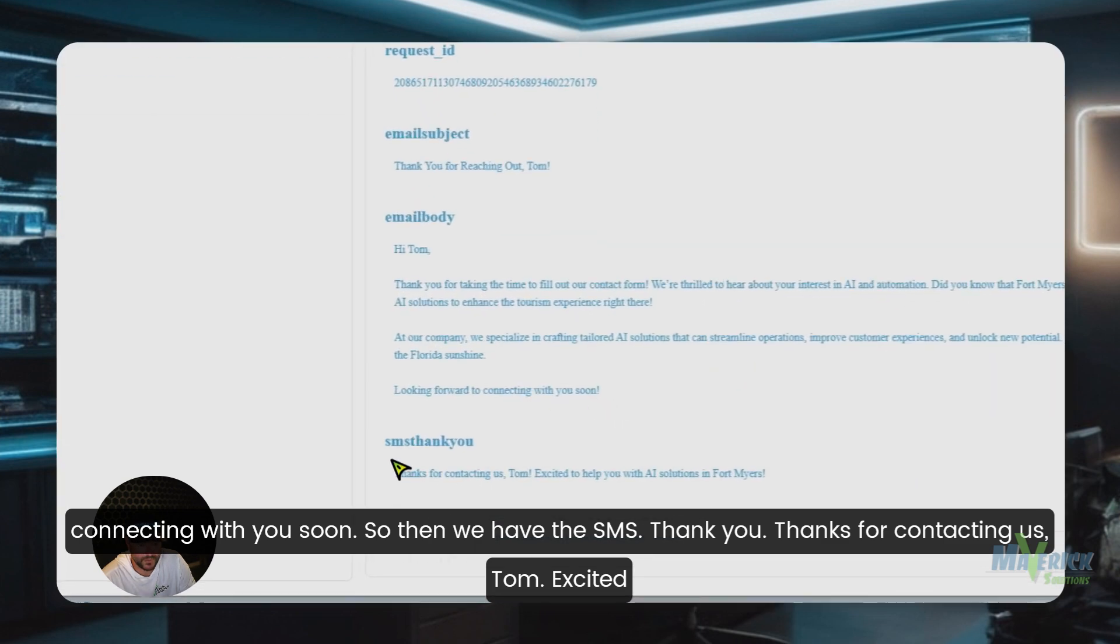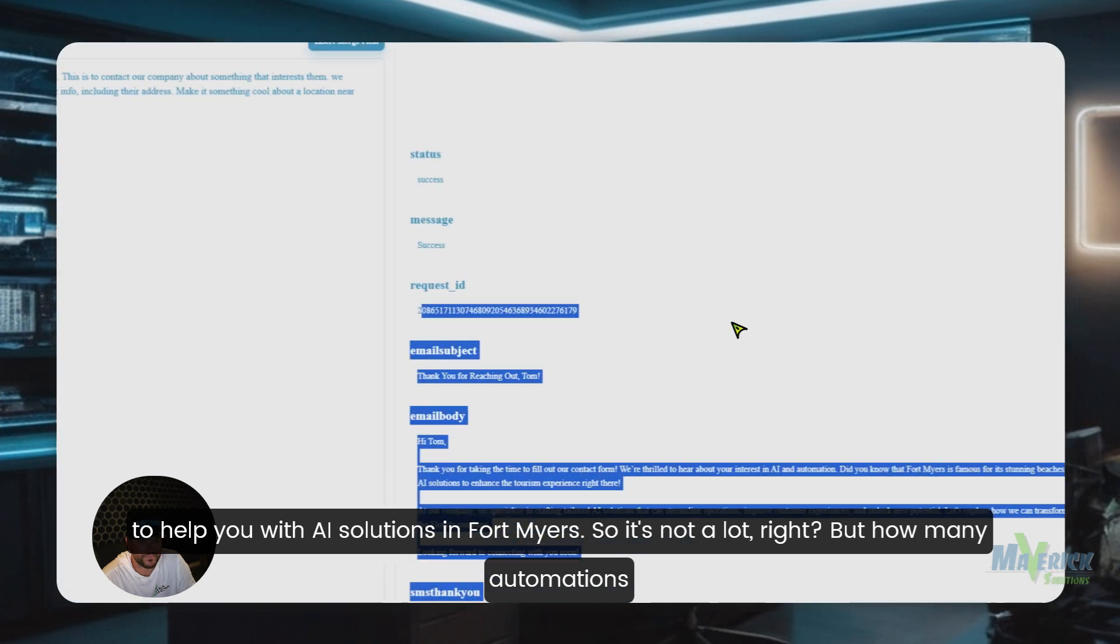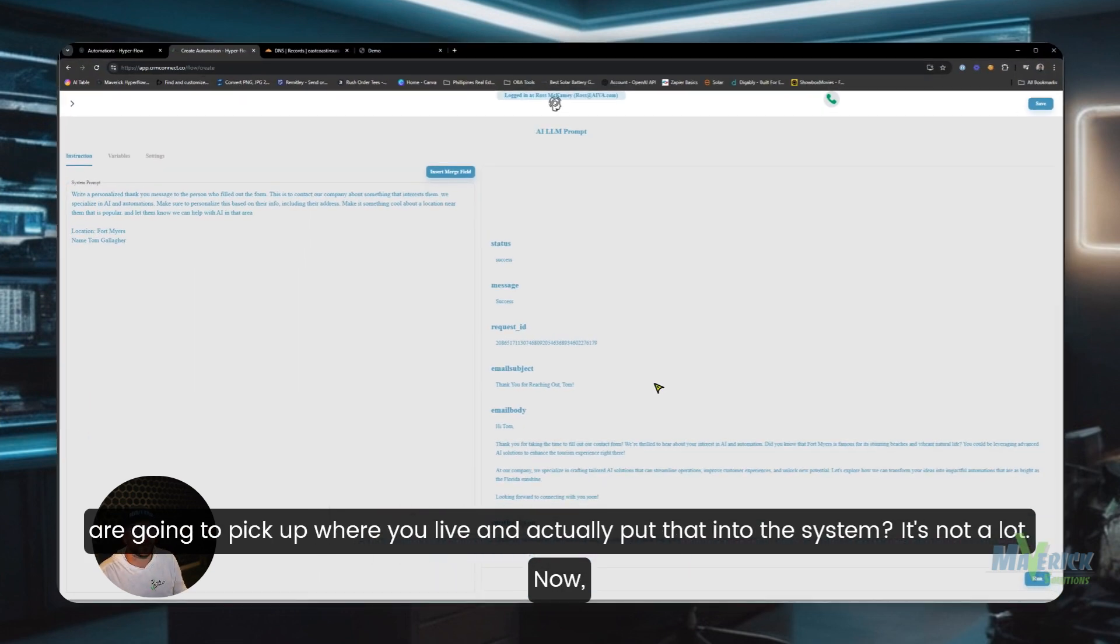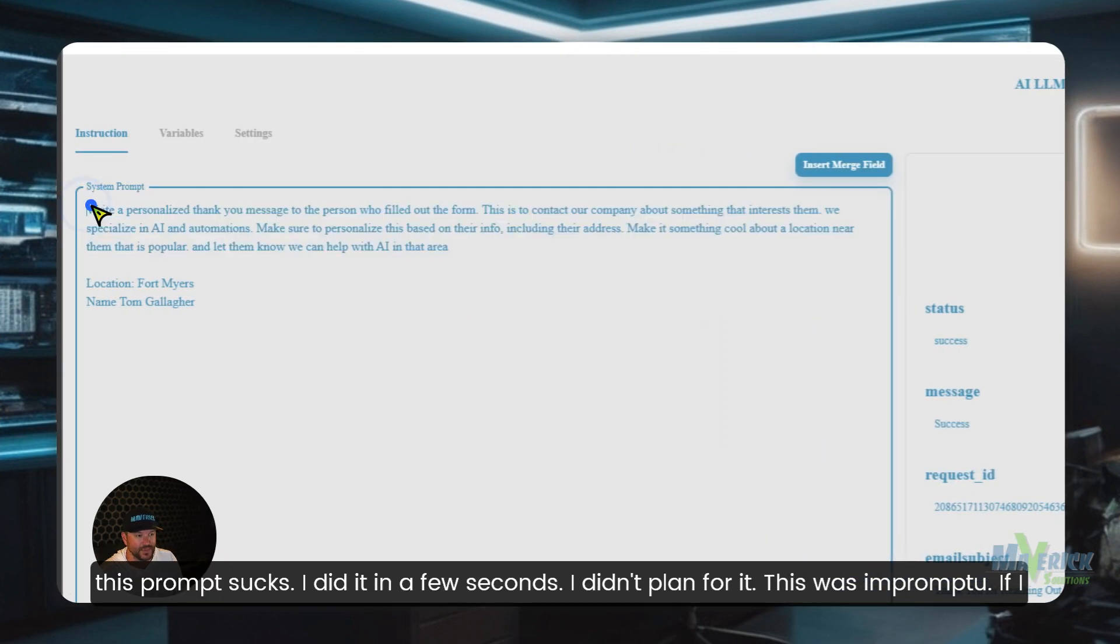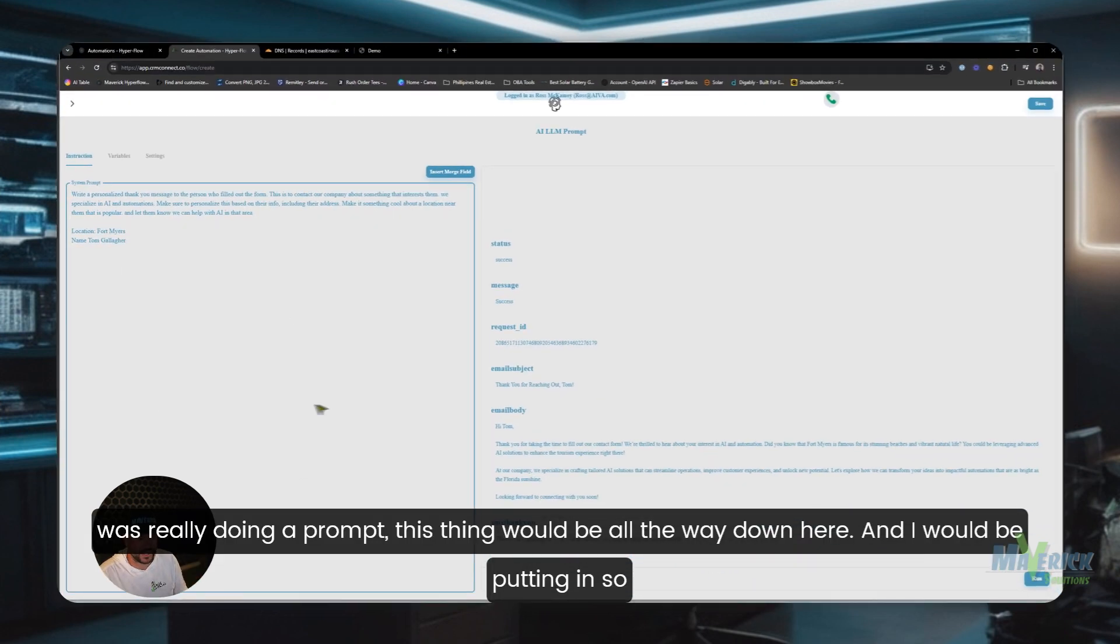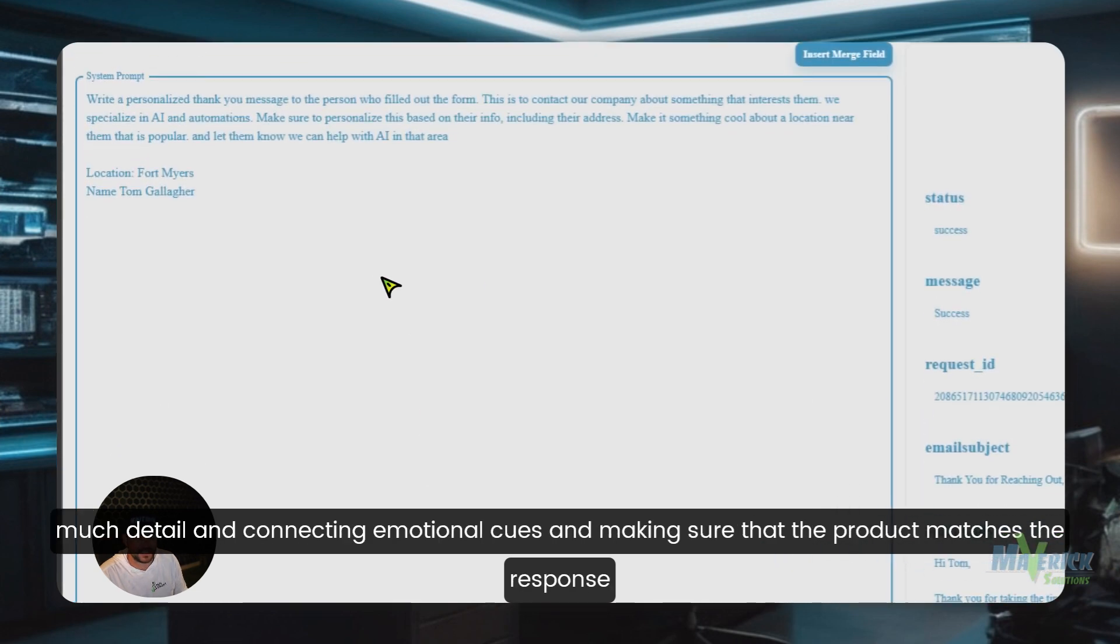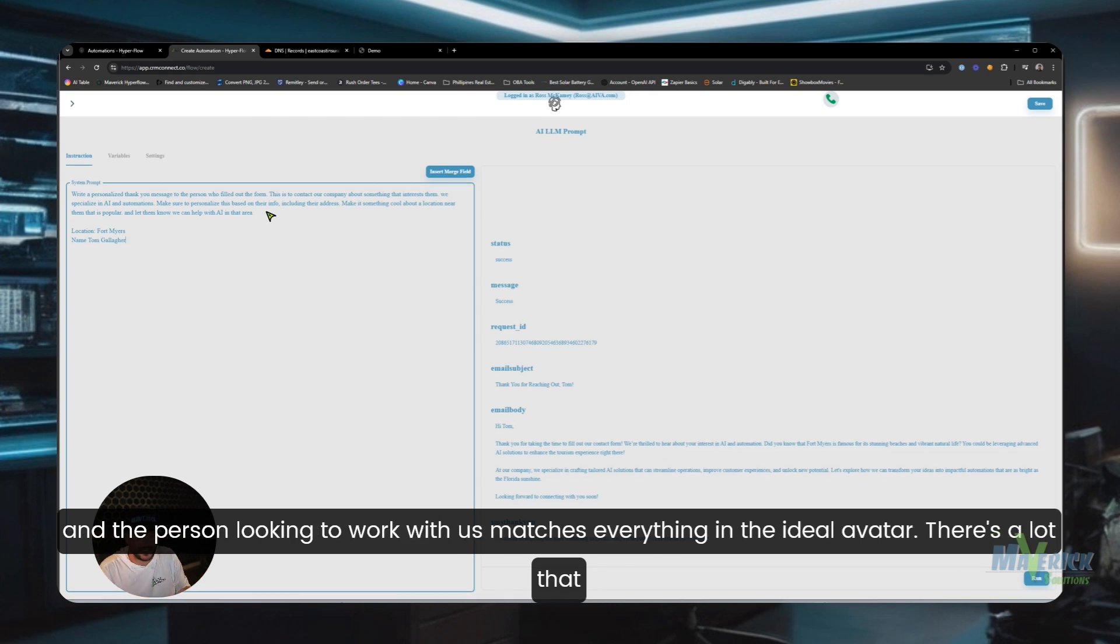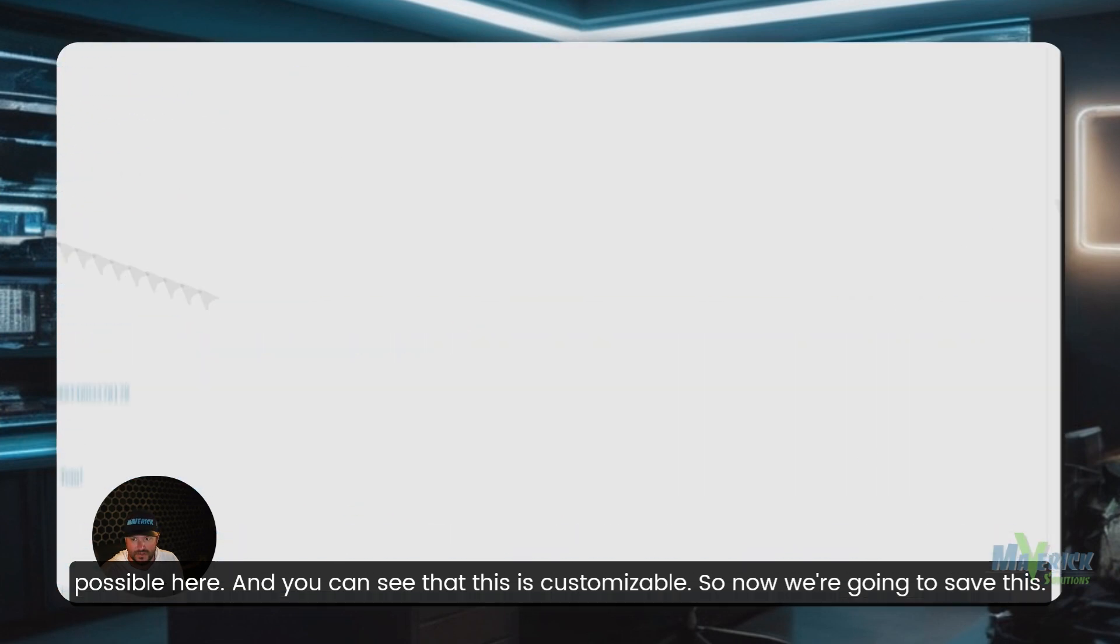So then we have the SMS thank you: thanks for contacting us Tom, excited to help you with AI solutions in Fort Myers. So it's not a lot, right? But how many automations are going to pick up where you live and actually put that into the system? It's not a lot. Now, this prompt sucks. I did it in a few seconds. I didn't plan for it. This was impromptu. If I was really doing a prompt, this thing would be all the way down here and I would be putting in so much detail and connecting emotional cues and making sure that the product matches the response and the person looking to work with us matches everything in the ideal avatar. There's a lot that goes into this piece of it. I don't want to go in that deep. I just want to show you that this is possible here and you can see that this is customizable. So now we're going to save this.